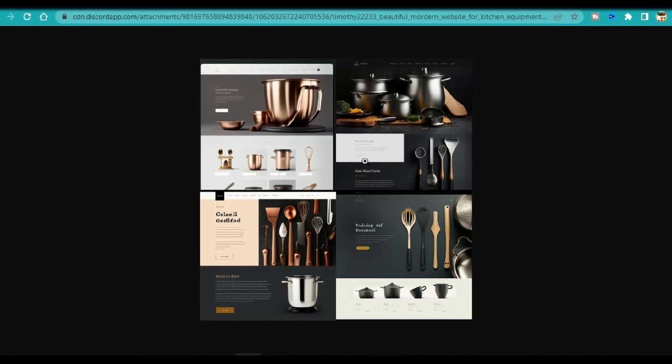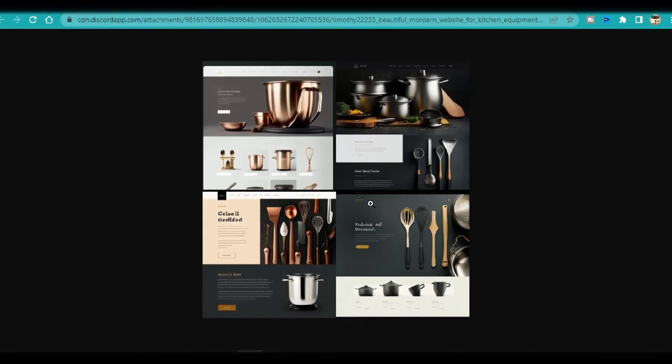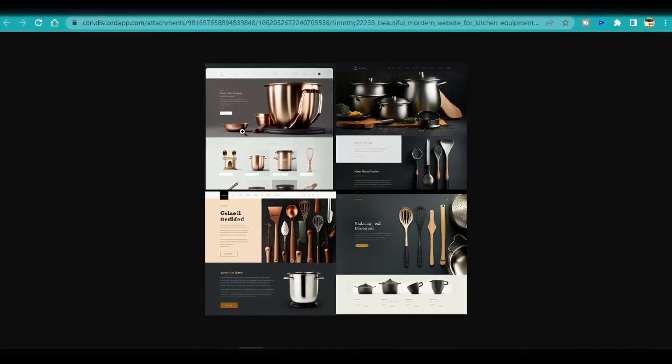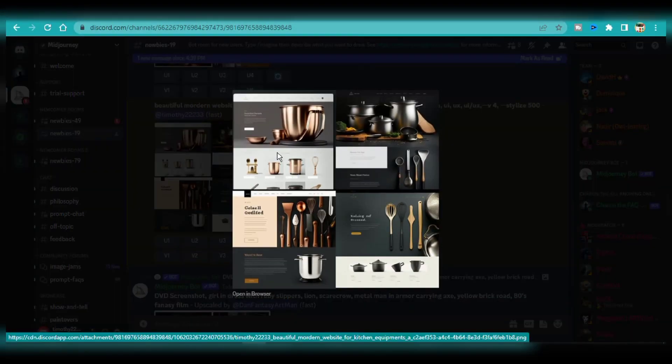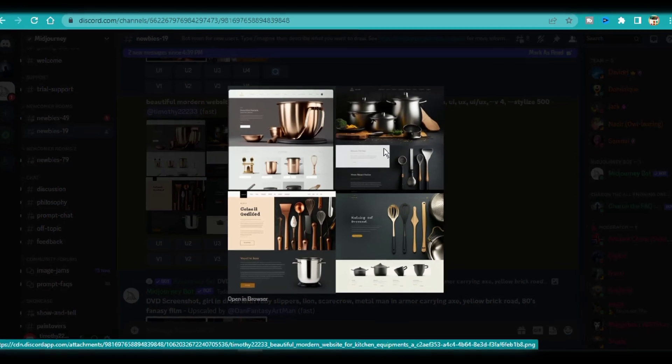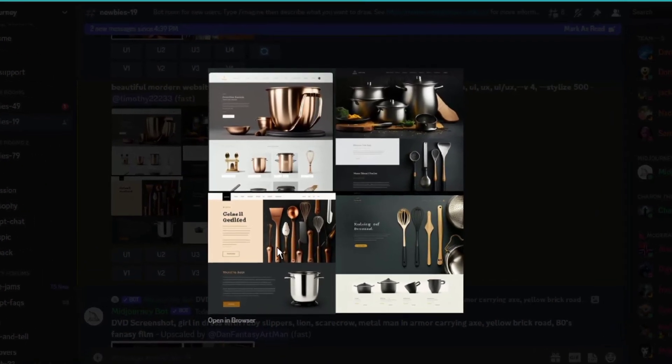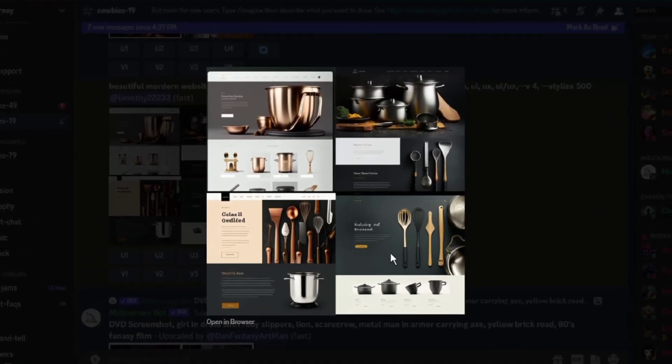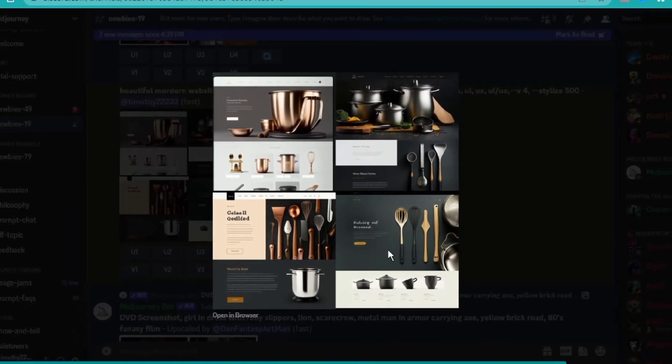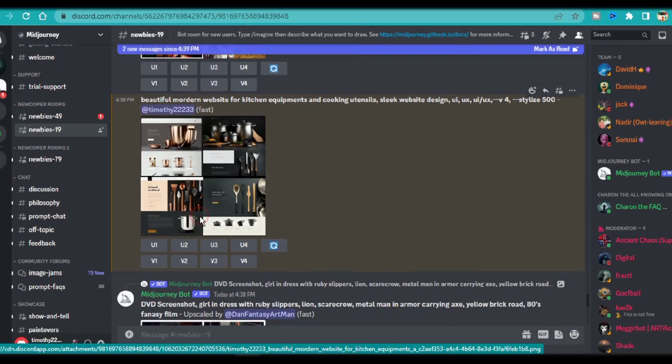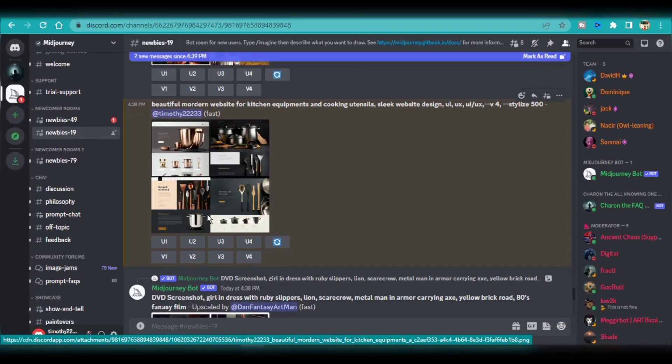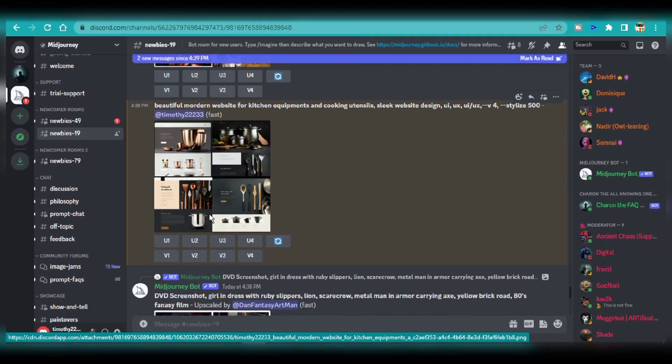I think that images number 1 and 3 are the best. But I'm going to upscale image number 1. If I don't like any of these, I could simply press the regenerate button, or I might slightly alter the text prompt by changing some keywords and creating a new image.